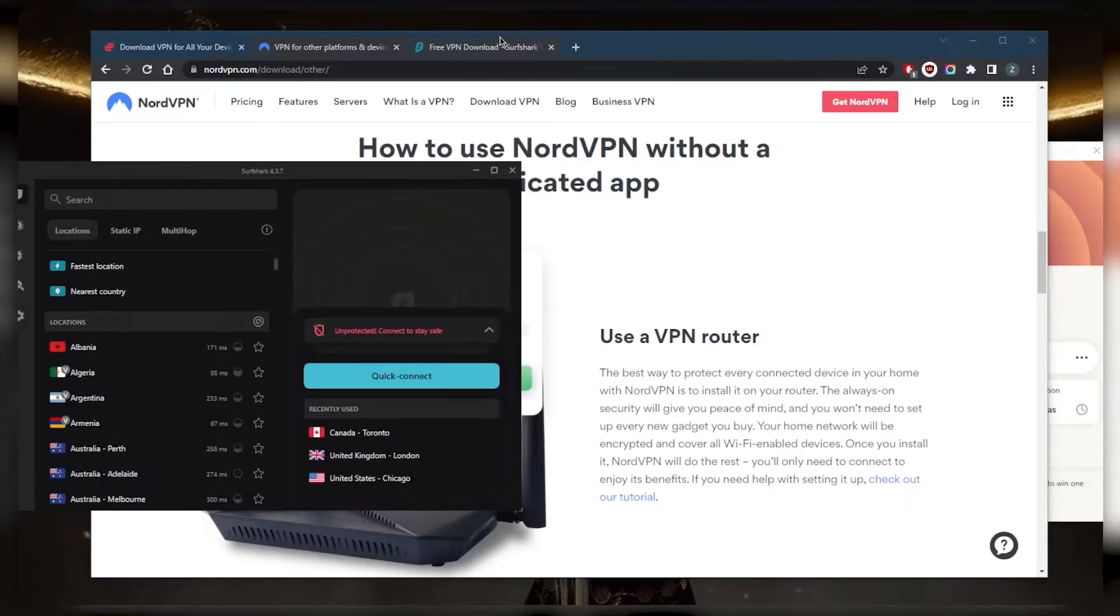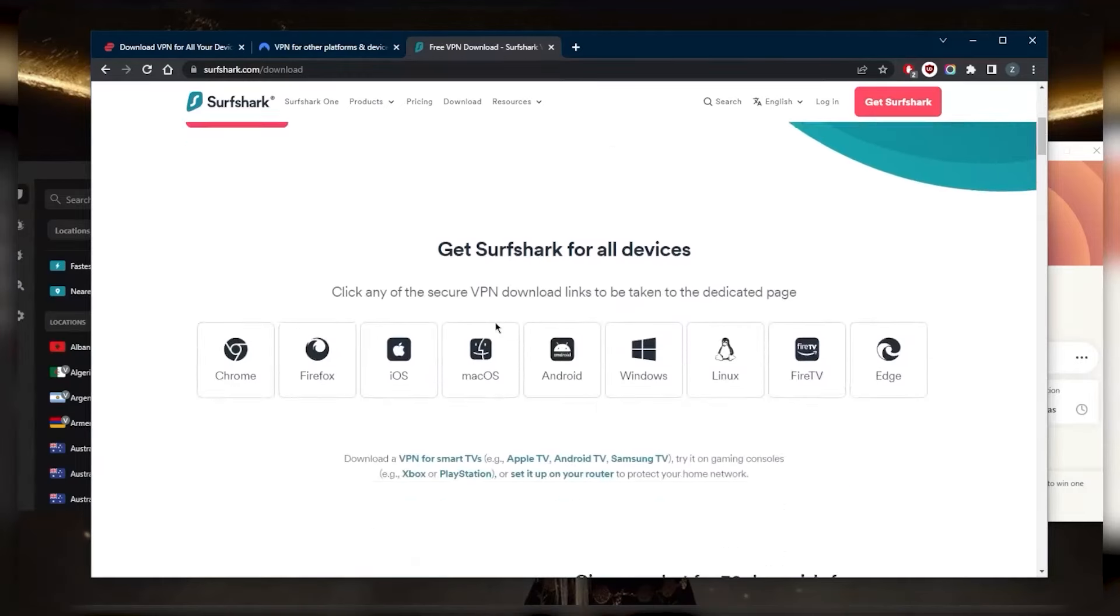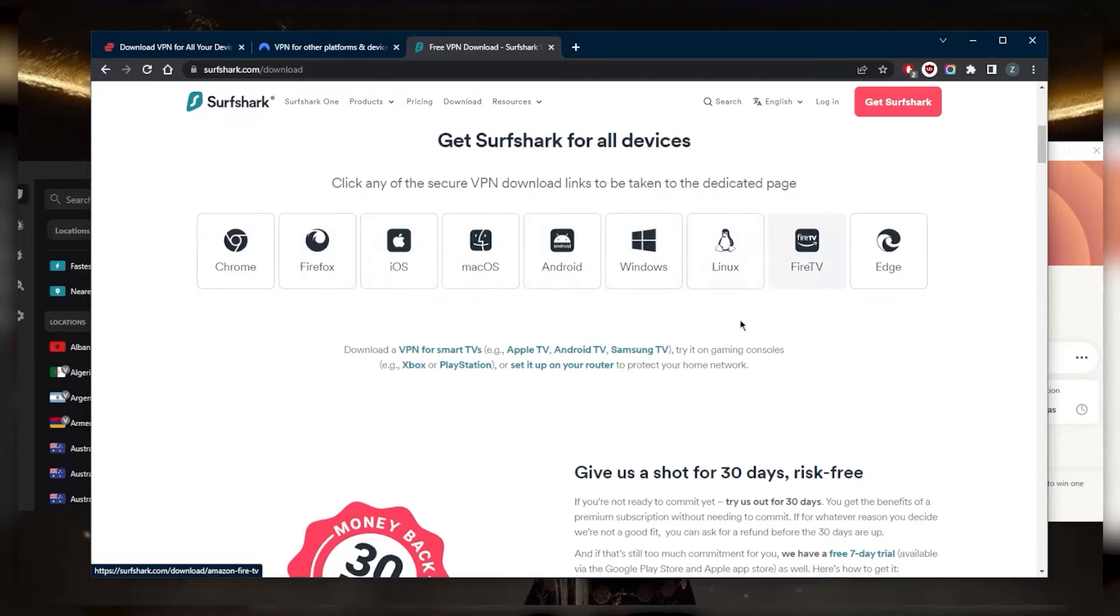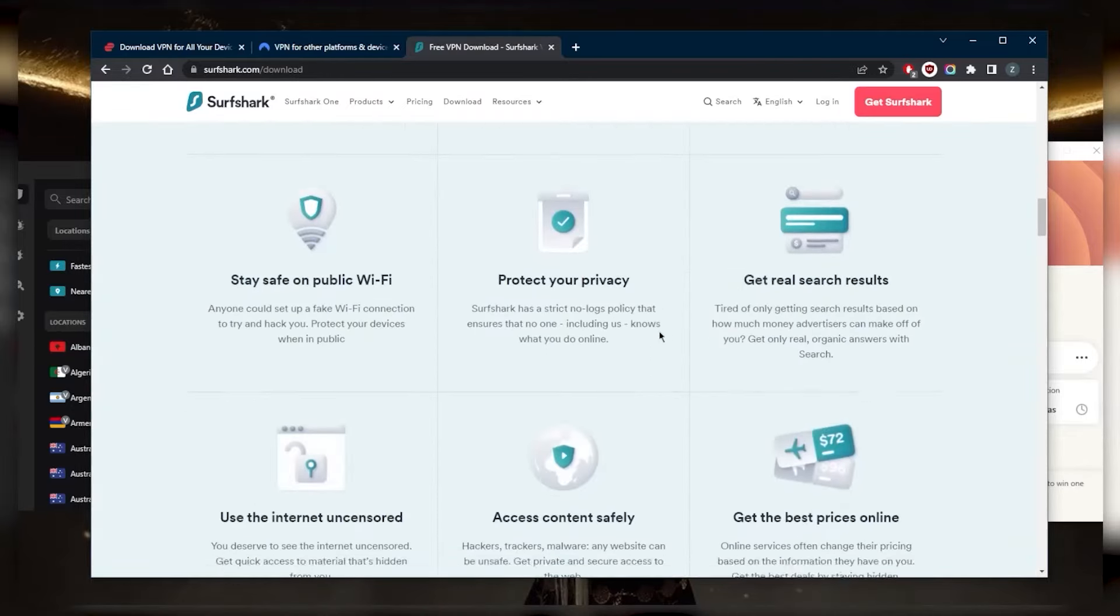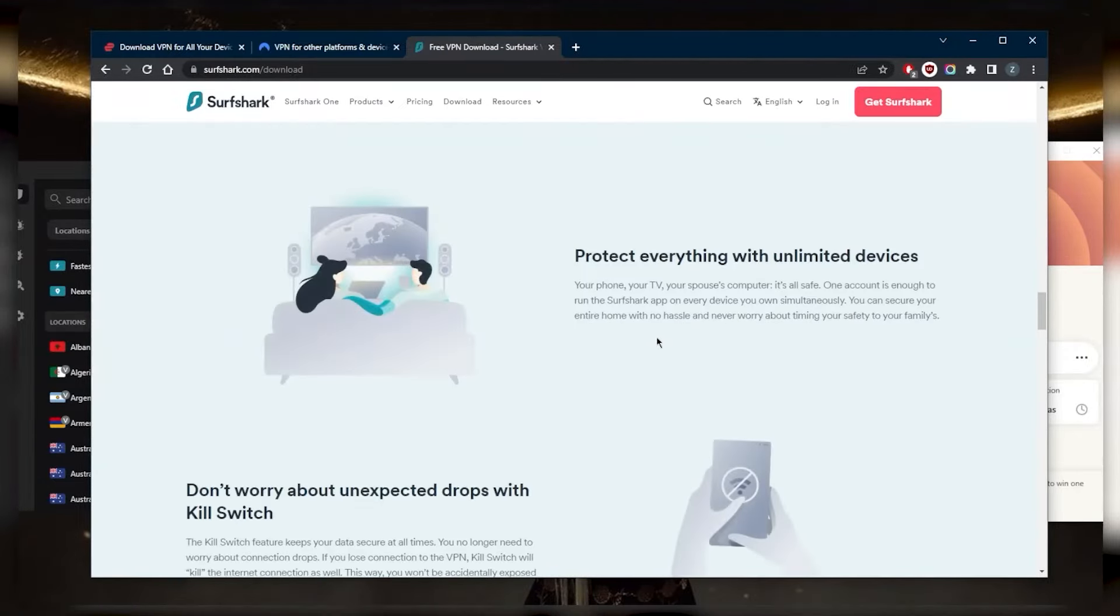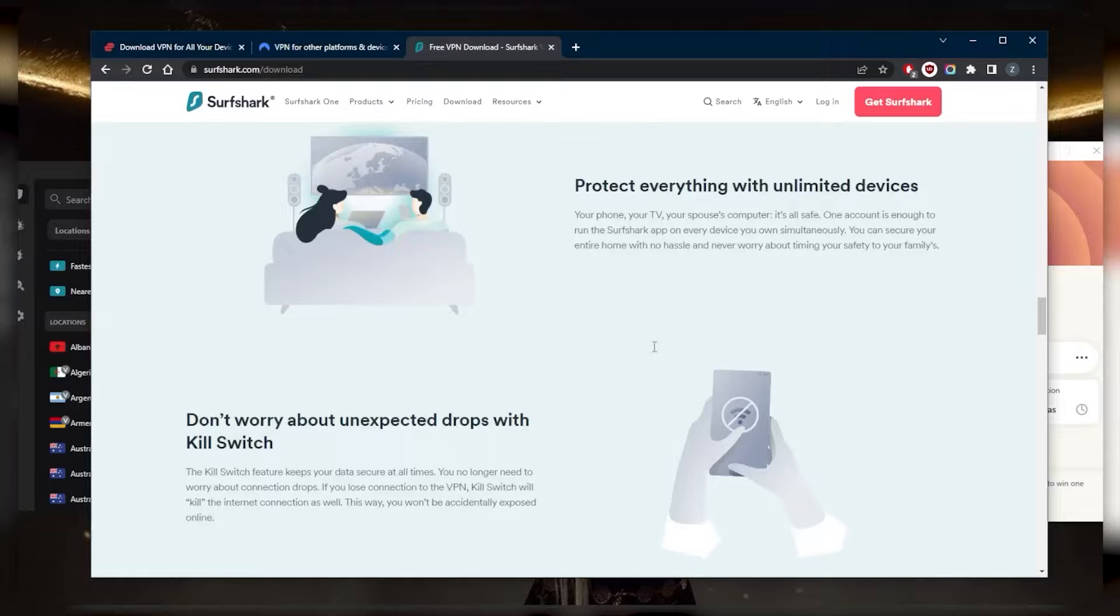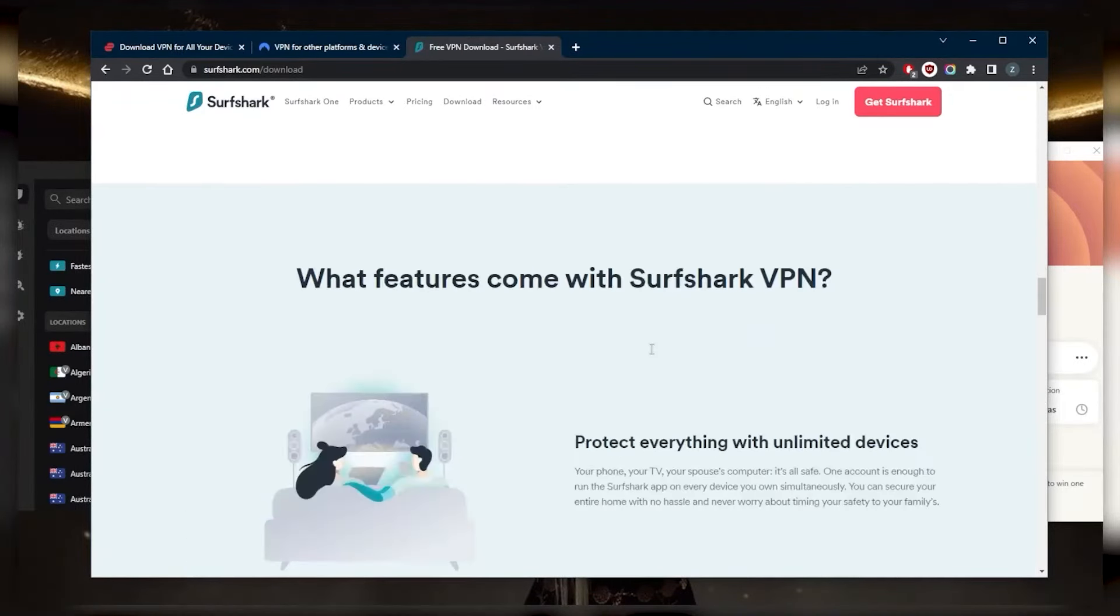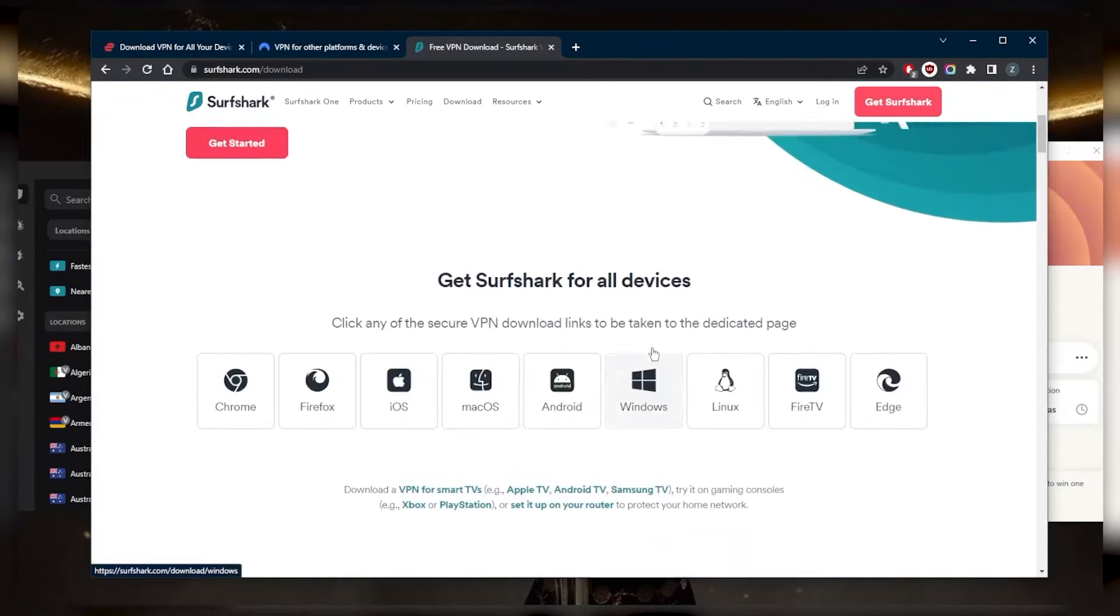Next up we've got Surfshark, and Surfshark is also going to be compatible with nearly everything. Chrome, Firefox, iOS, Mac OS, Android, Windows, Linux, Fire TV, and Edge. The cool thing about Surfshark is that you are able to virtually secure an unlimited number of devices with just a single subscription, making it the ideal VPN to share with friends and family.